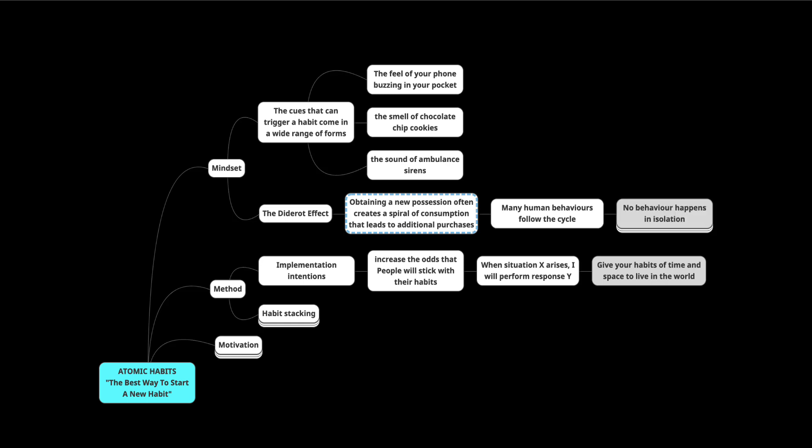We notice that when we do something, let's say we're washing clothes and then we realize that the laundry detergent is low. So then we put it on the list. Next thing you know, we're going to the store and we pick it up. There's a whole chain of events that happen just as a result of one action. And each action becomes a cue that triggers the next behavior.